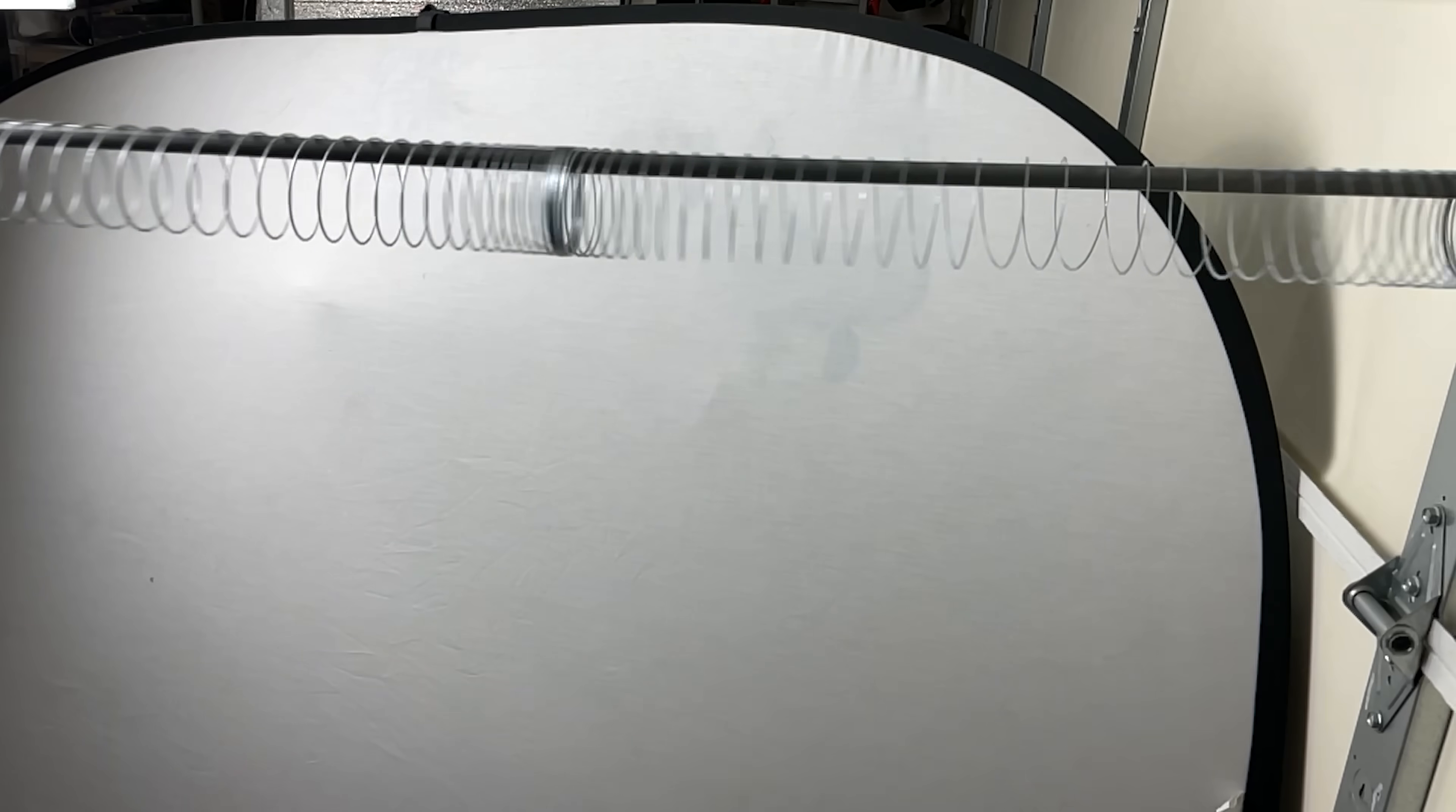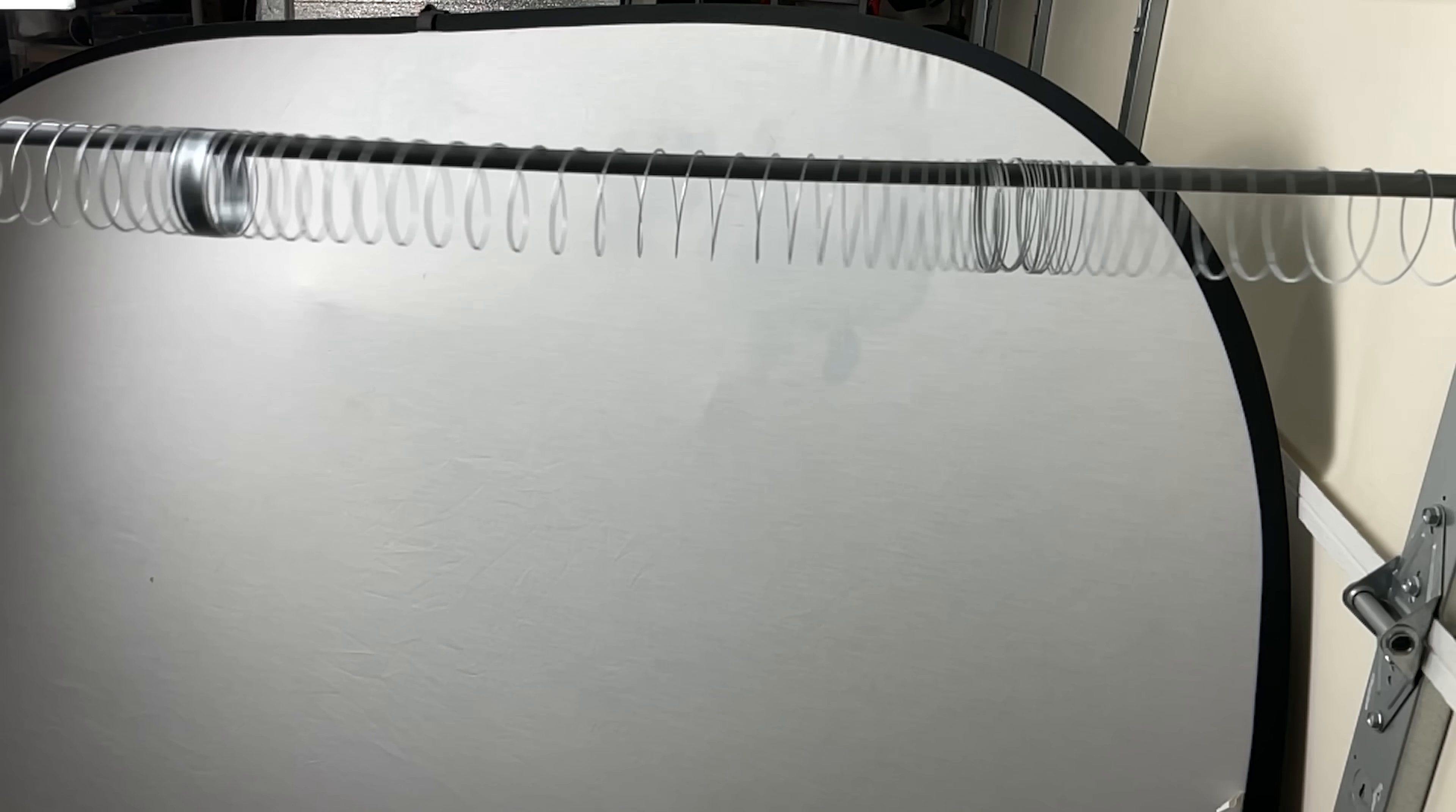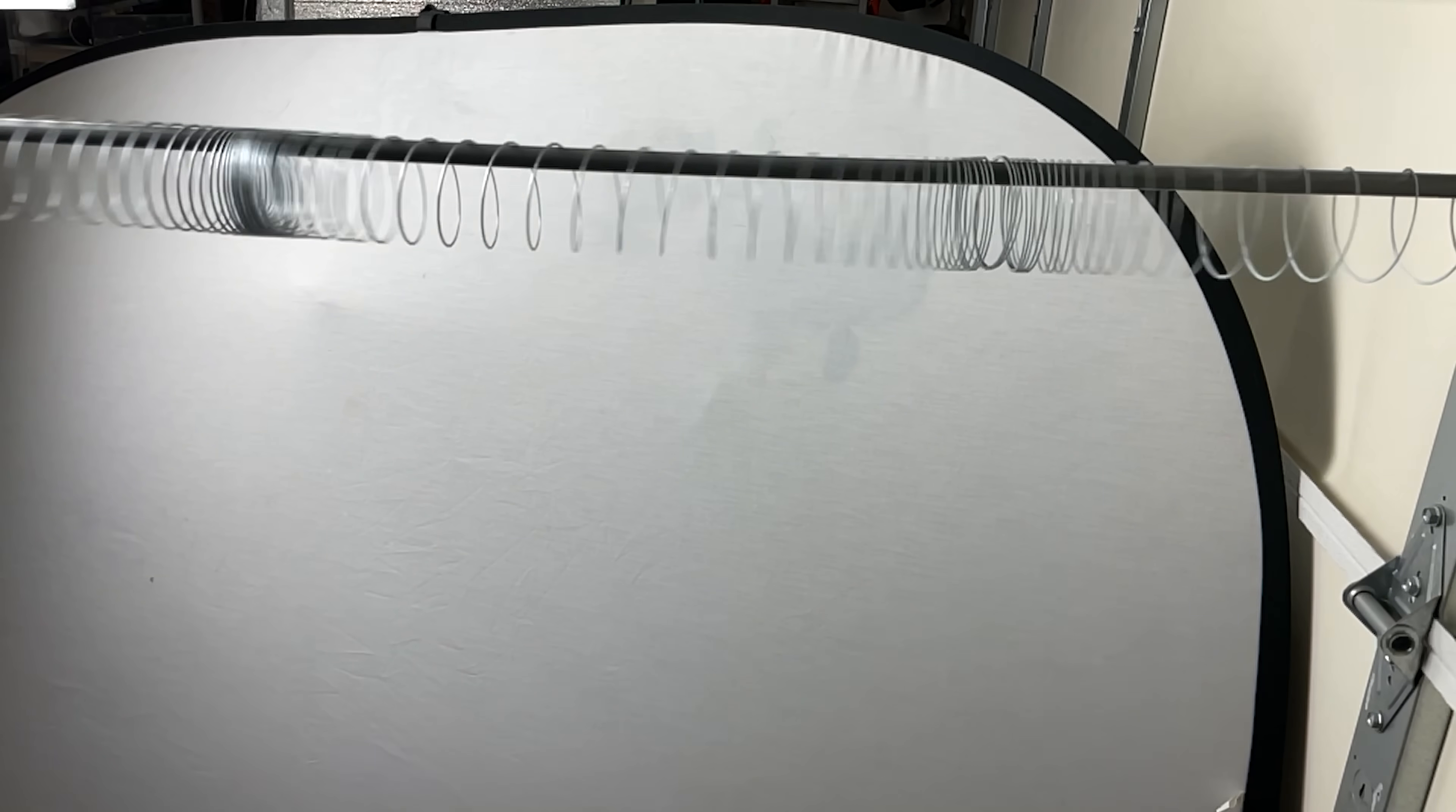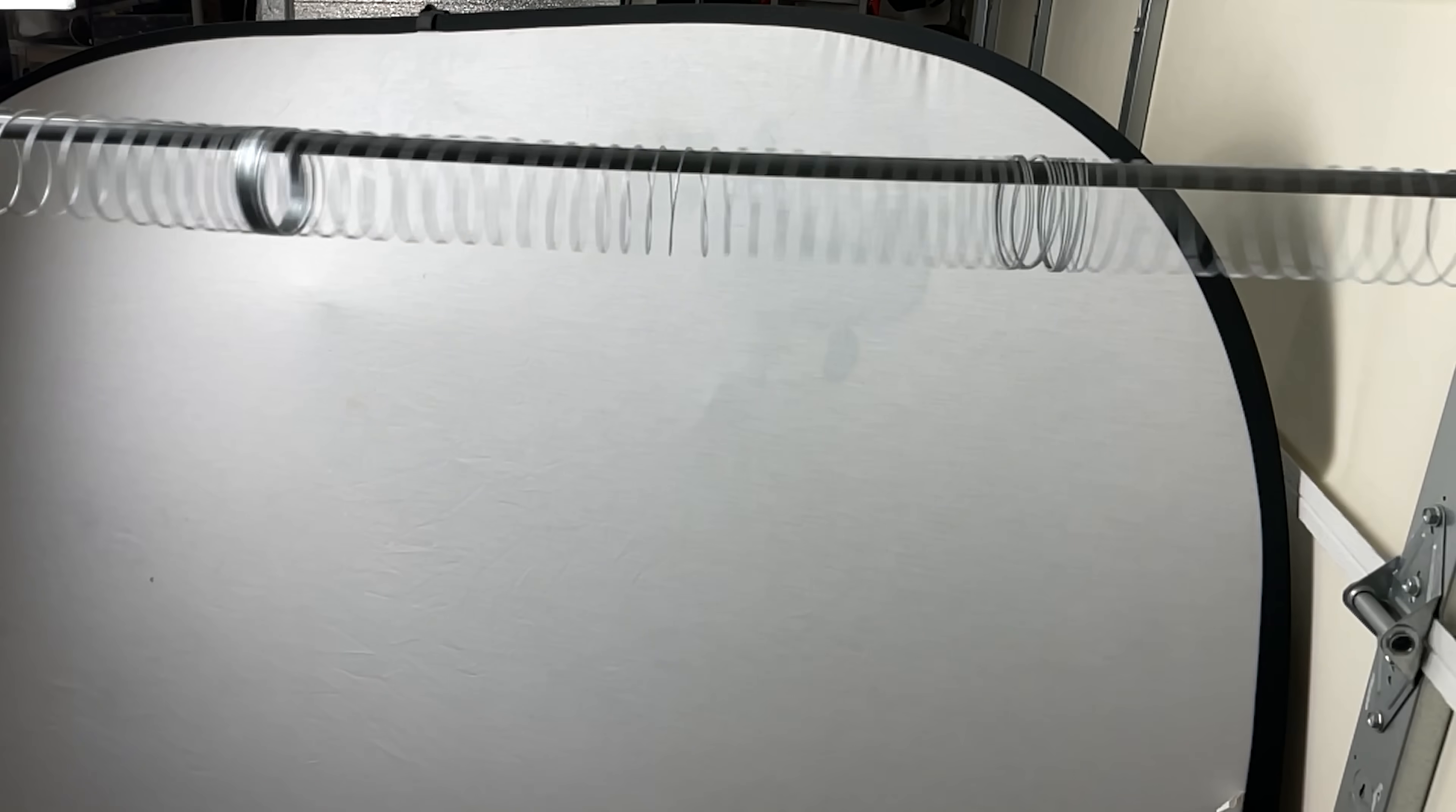A standing wave occurs when the reflection is coming back just at the right time when you're sending another wave. It creates an alternating region of high and low pressure, or in the case of the slinky, alternating regions of squished together rings and stretched apart rings.